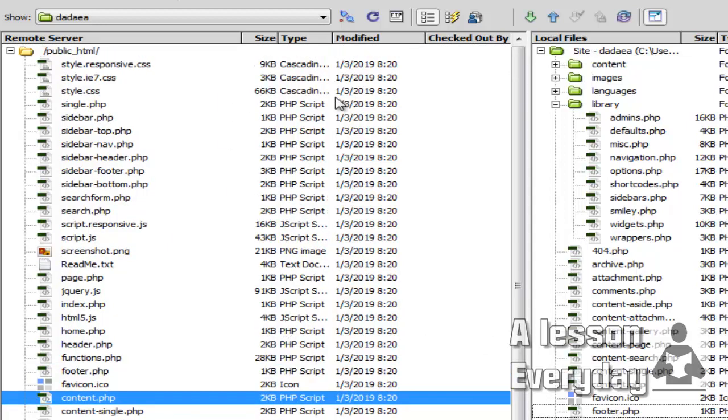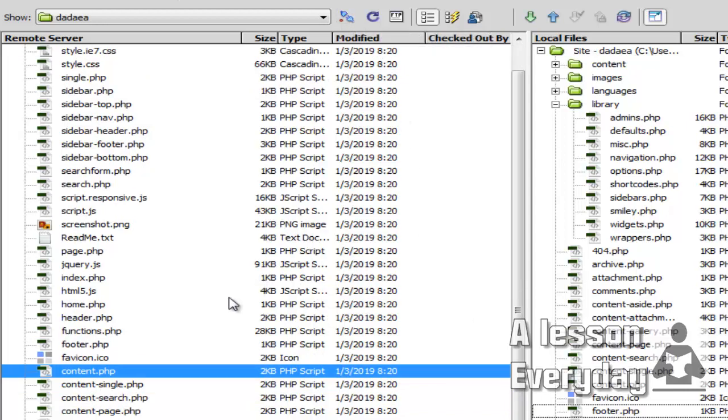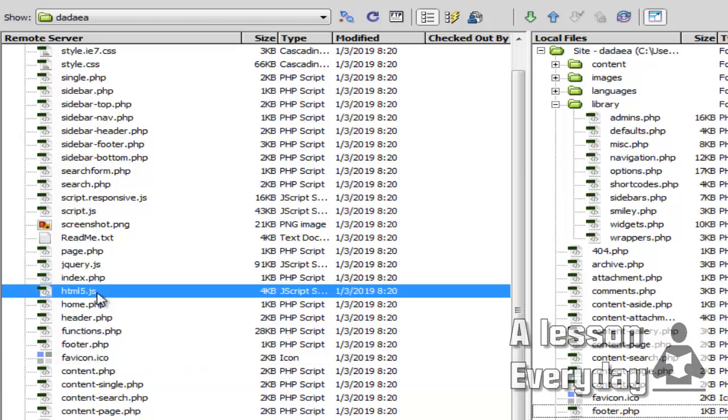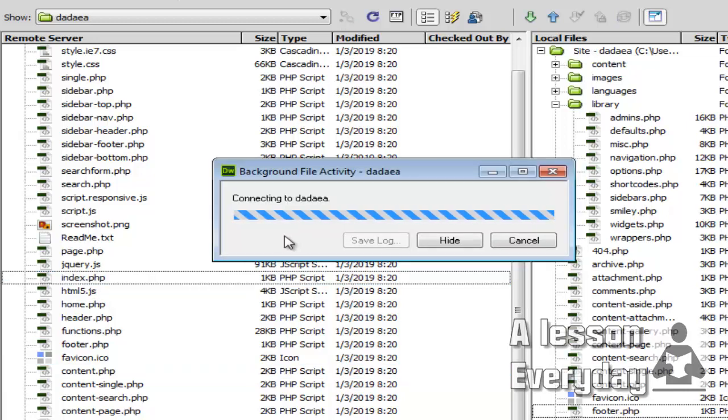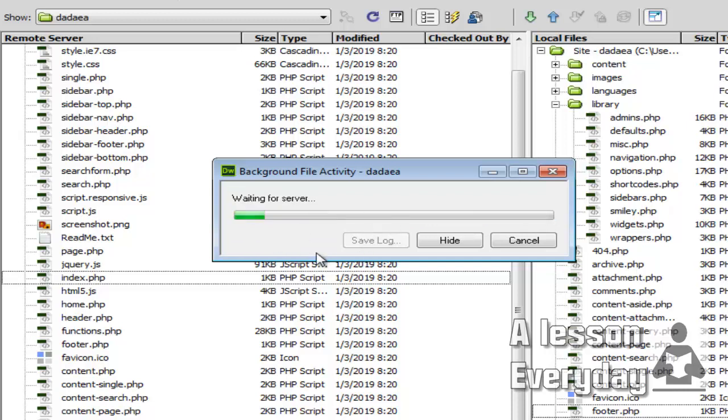If you want to edit something, just click and you will connect to the server to edit it. If you want to make a quick edit, you can do that. Thank you for watching. If you have any questions, you can ask. Goodbye.